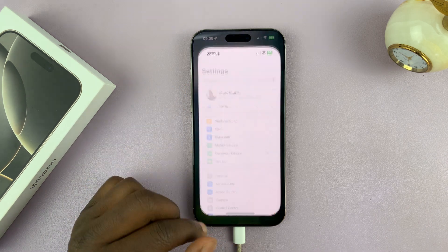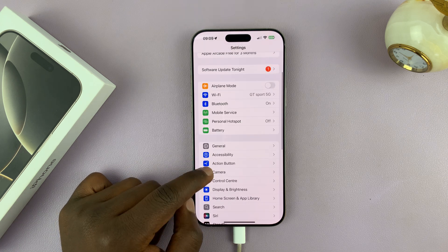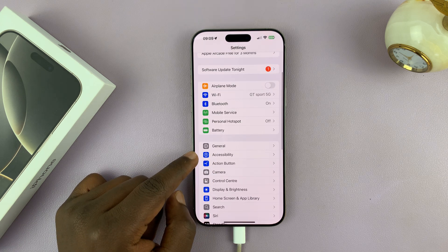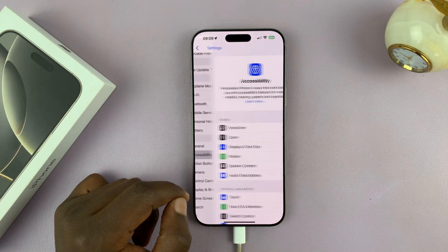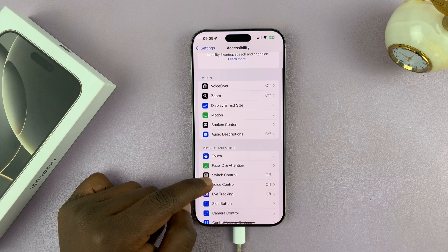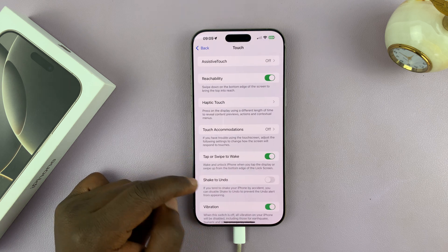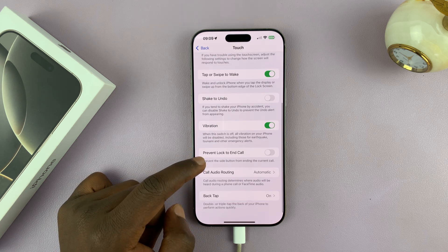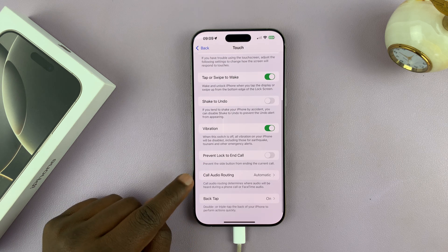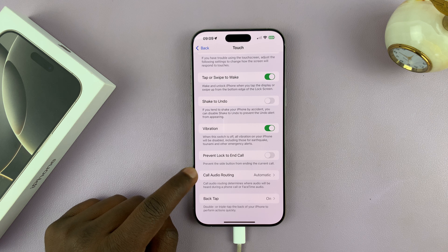Go to Settings, then under Settings go to Accessibility. Under Accessibility, go to Touch. Tap on that and then scroll down and tap on Call Audio Routing.